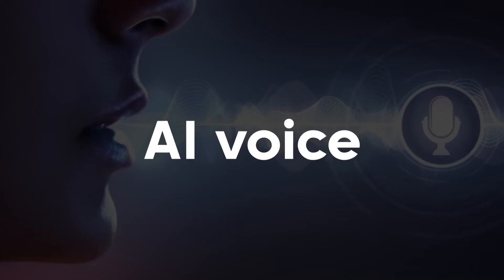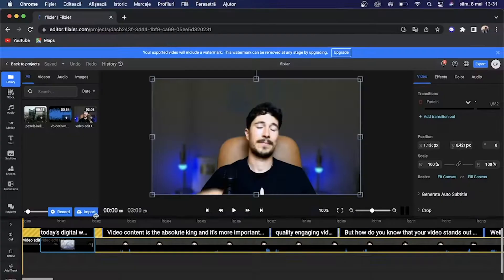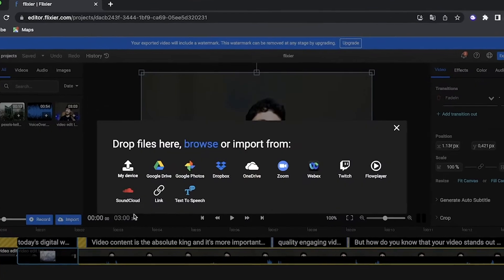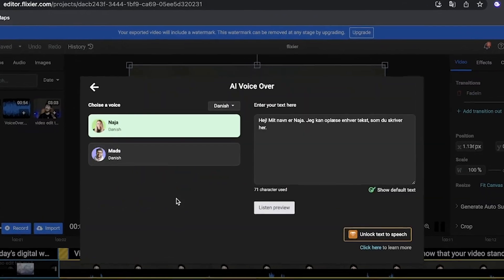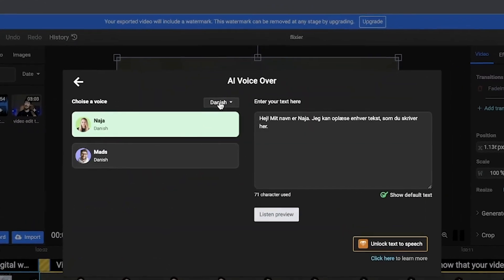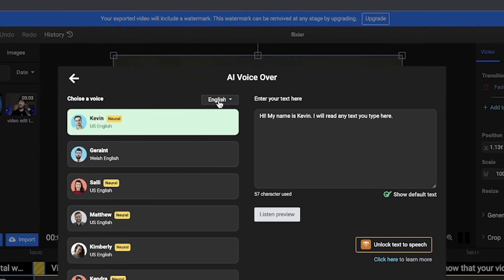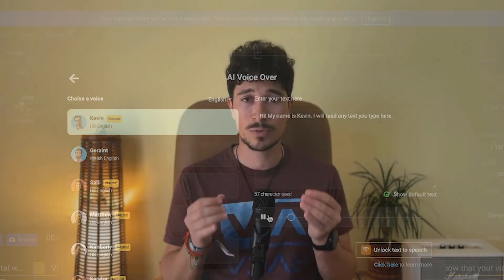I almost forgot about one of the most interesting features Flixier has to offer: AI voice. With AI voice, you can generate an audio file from a text file that sounds almost as natural as a human being.